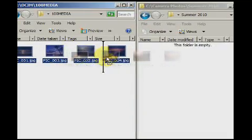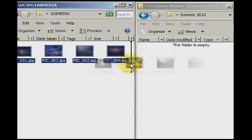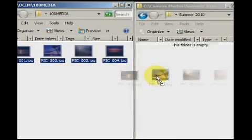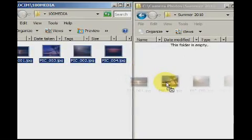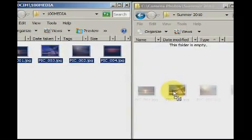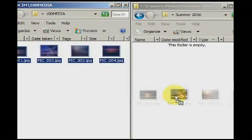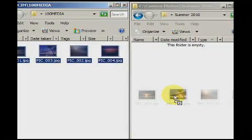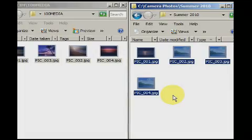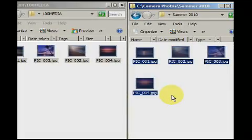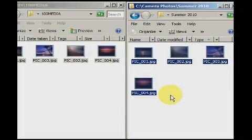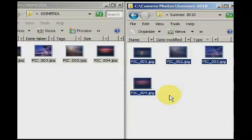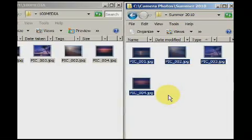First, I ensure that both the source folder and the target folder are both on the screen simultaneously. I select the image files in the camera, then I left click on one of the files. While holding down the left mouse button, bring the mouse cursor over the target window, the summer 2010 folder. The files now begin copying to your hard drive.